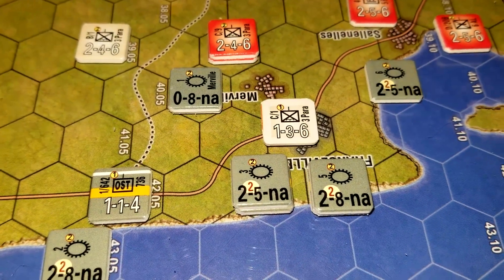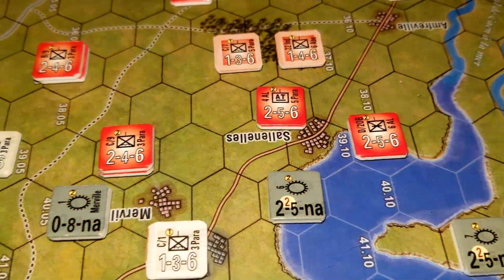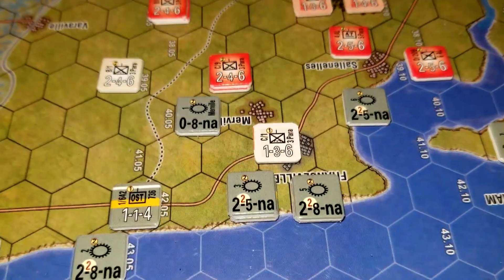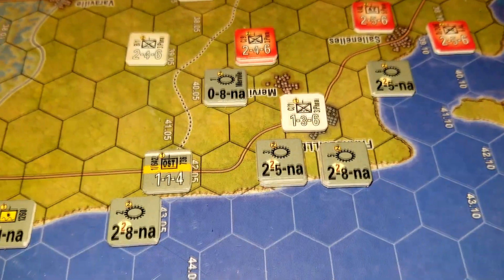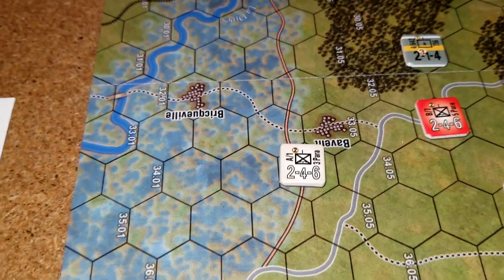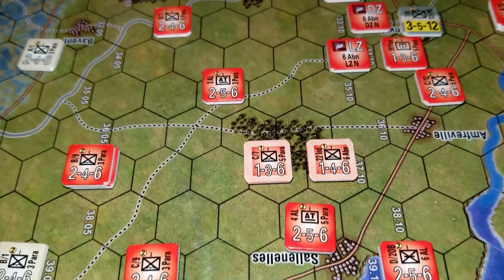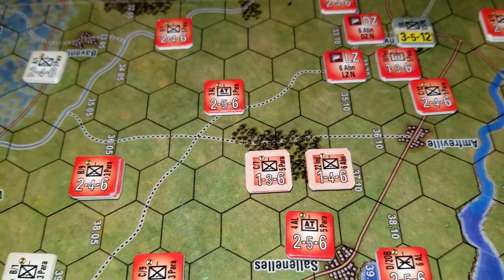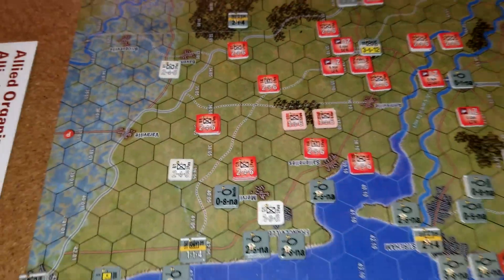That happened right here to this unit from the 3rd Para - they landed in a city. The gray ones are cities, the brownish colored ones are towns or villages. The odds were he was going to lose a step anyway, and he did. We also had an engineer company that landed over in the marsh - he was only a one-step unit, so he was eliminated. These two guys here on their light colored side landed in the woods, which is a roll of three or less, and both of them took a step loss.